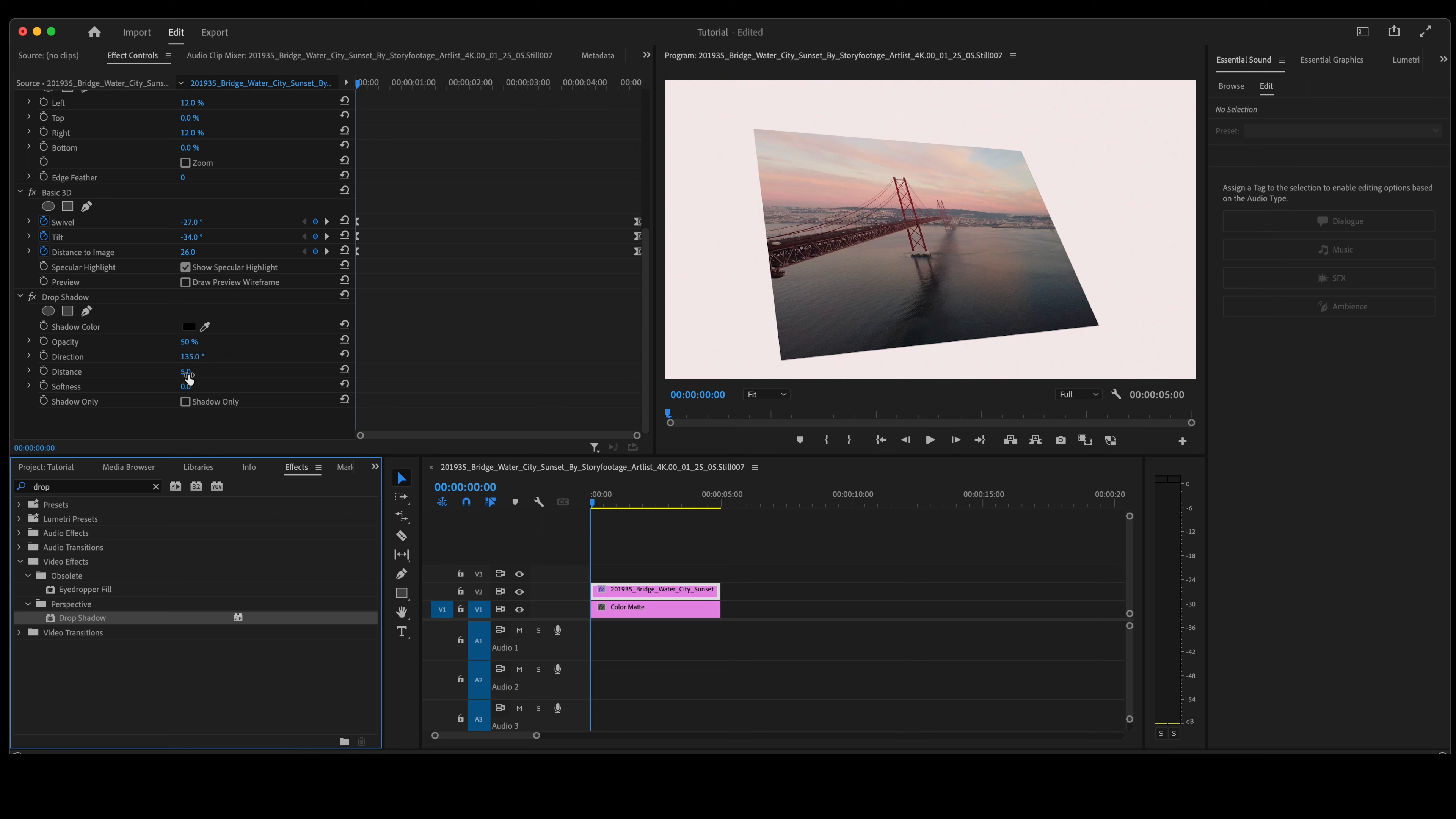With distance, let's start there. So we'll make that drop shadow about there. Let's soften that up a little bit. Let's play it through and see how it looks.